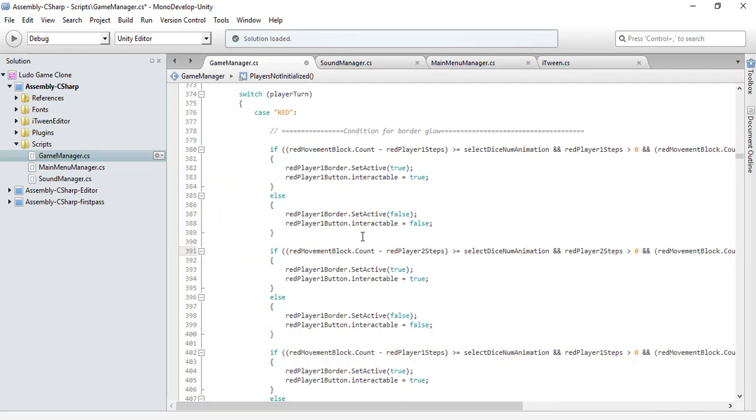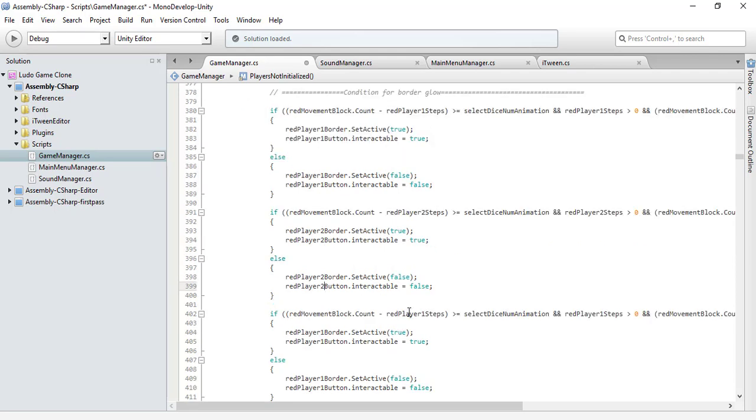It's going to be our red player 1 border red player 2. This is going to be our red player 3.